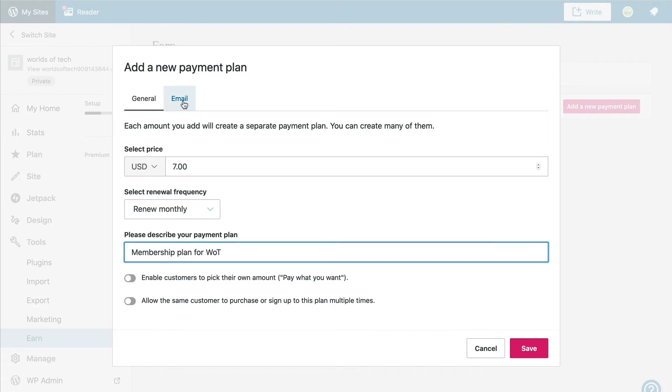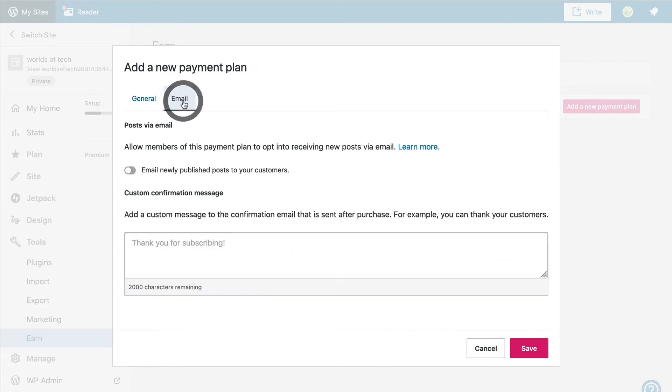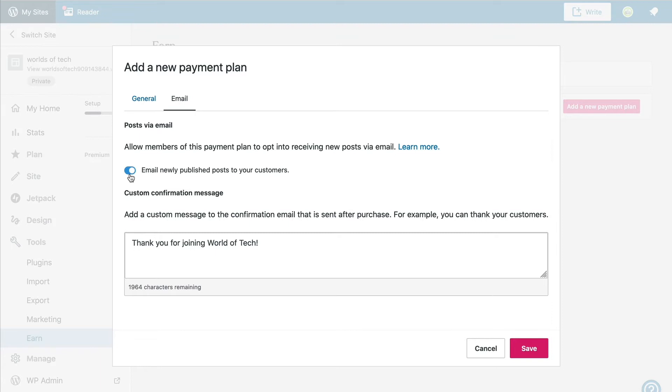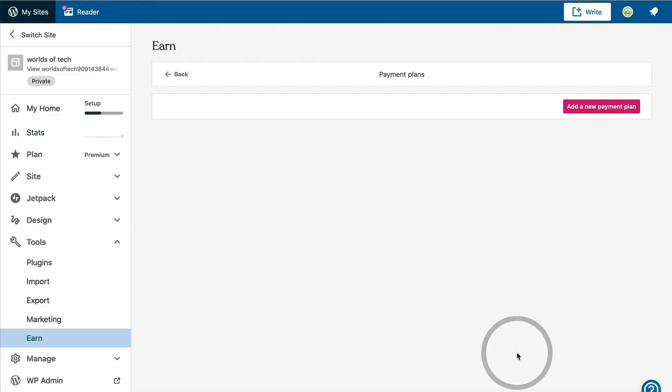If you look under the Email Settings tab, you can set a custom thank you message to send to your new members in their confirmation email. You also have the option to turn on email subscriptions for this membership level, so members will get new content delivered to their inbox automatically. When you are done, click the Save button and the new subscription is added to your view.